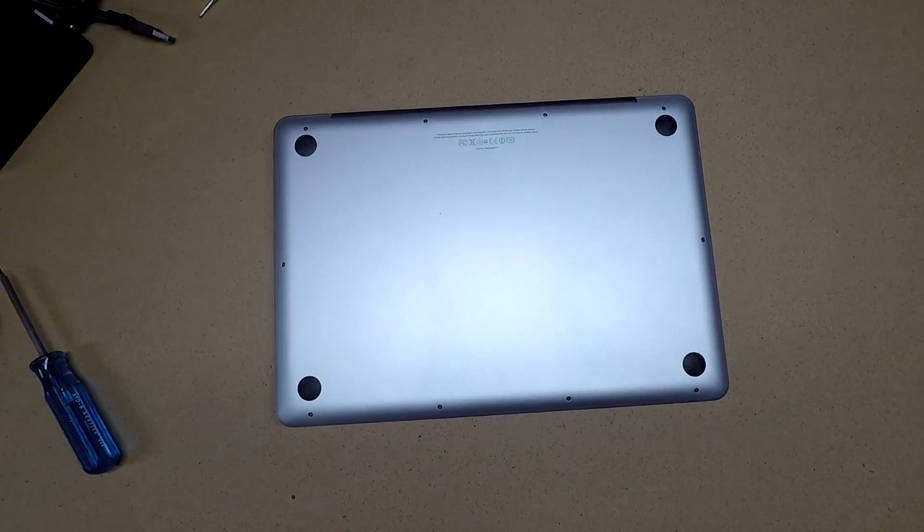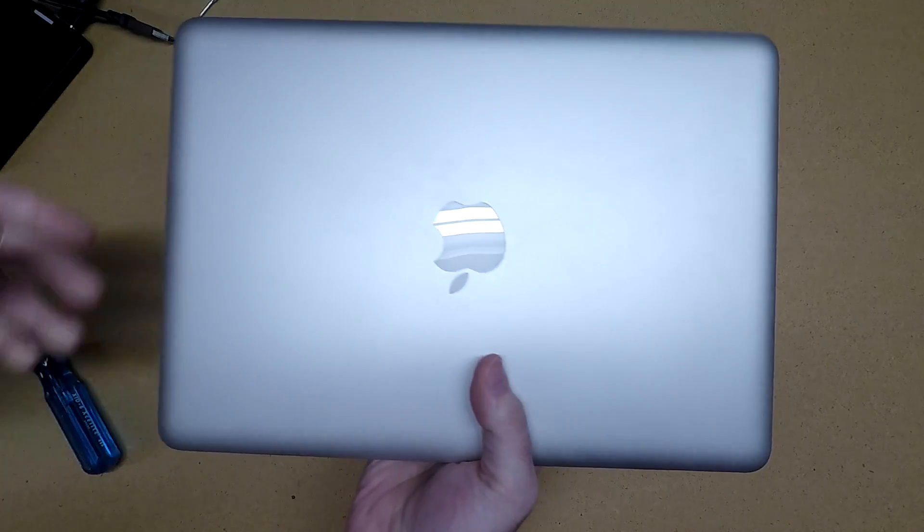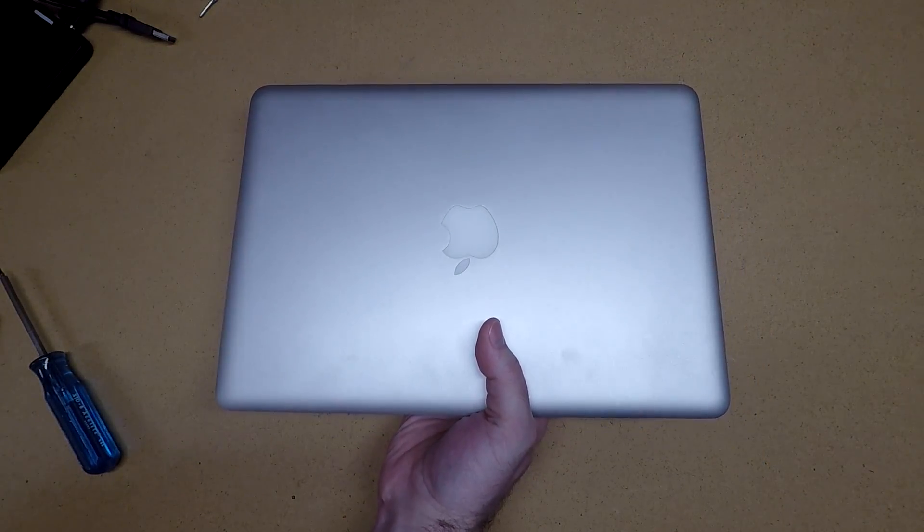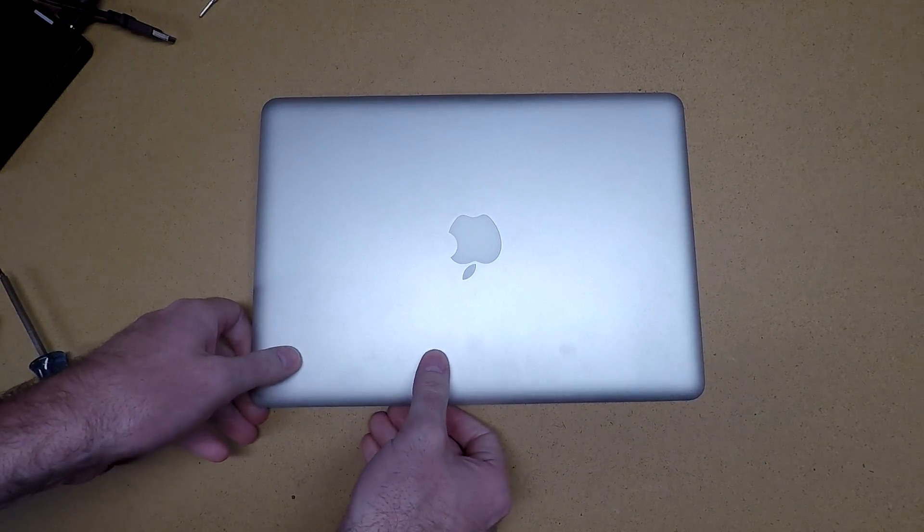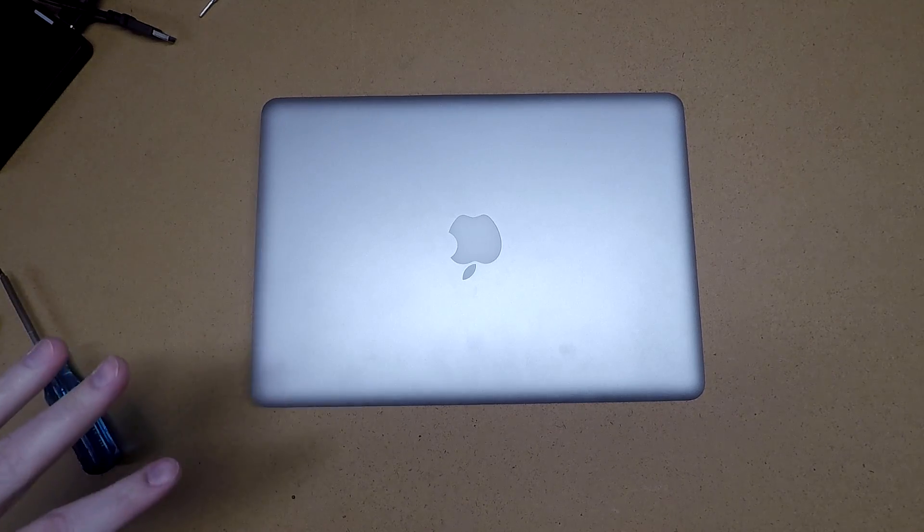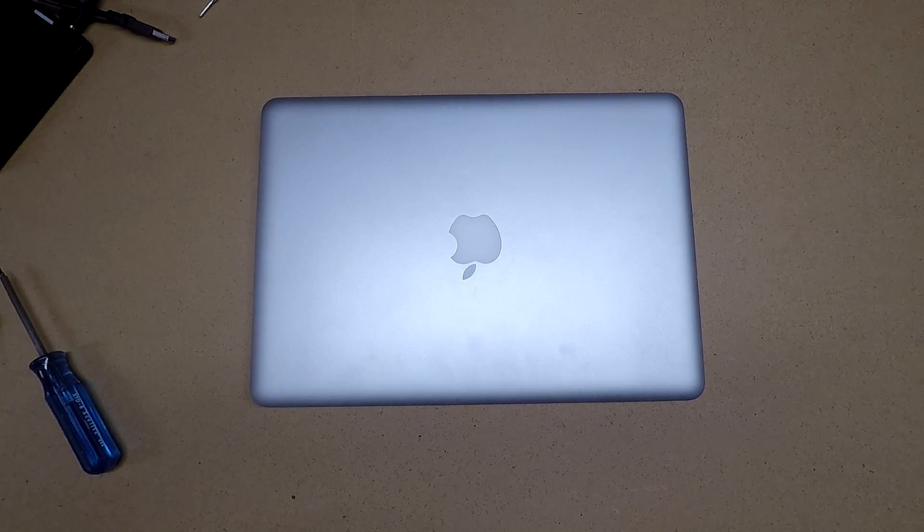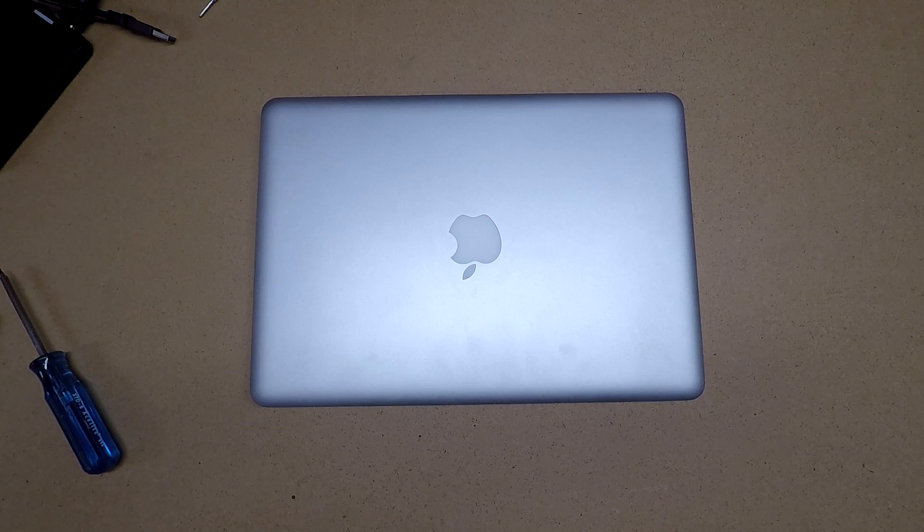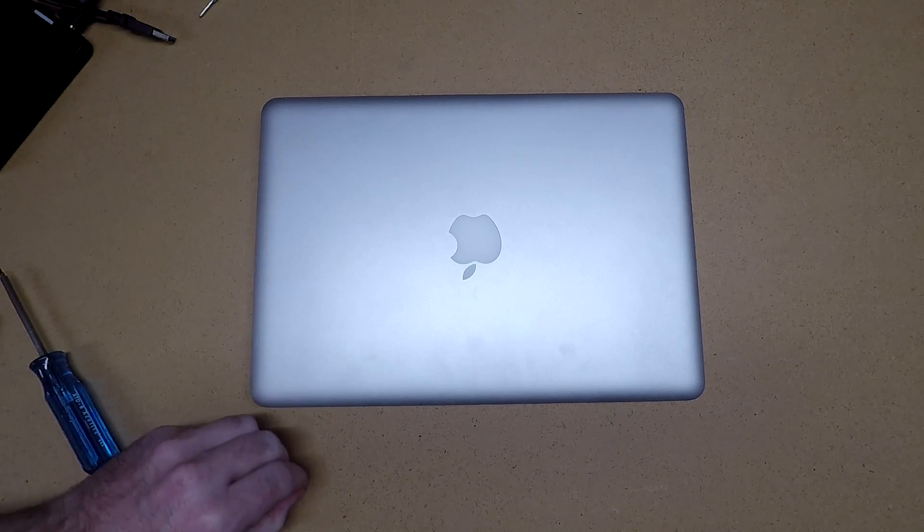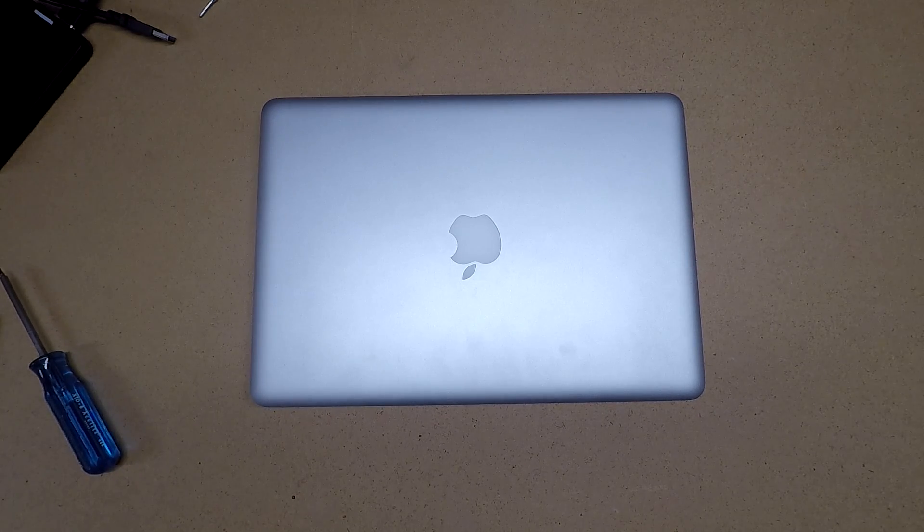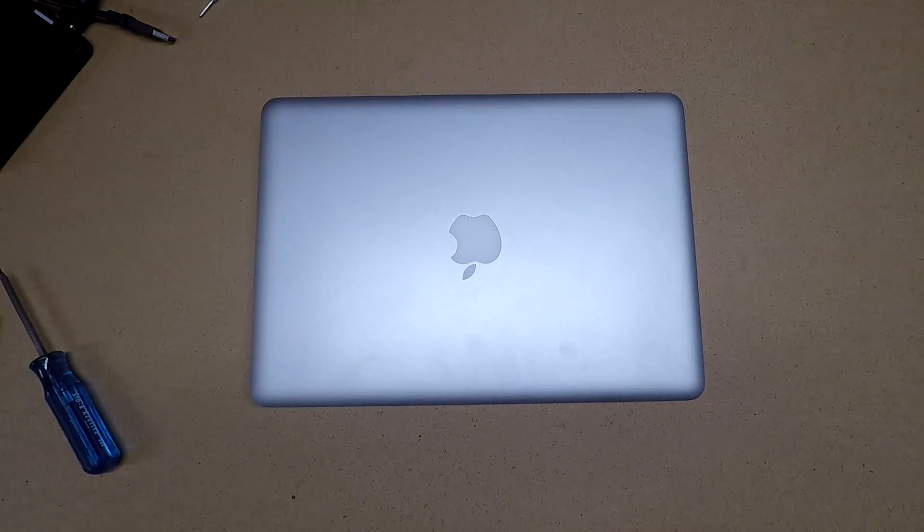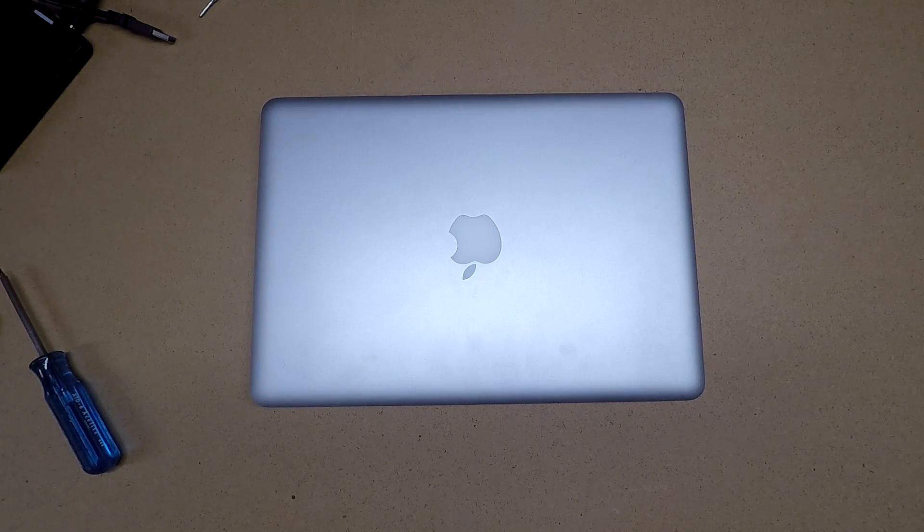And that's the finished product here. We have a hard drive swapped out on this Mac. Like I said, I'll put the link in the description to the video where I talk about cloning the drive using Time Machine. And if you have any questions, please leave them in the comments. And if this was helpful, please give this video a thumbs up. And if you haven't already, please subscribe to my channel. Thanks for watching.